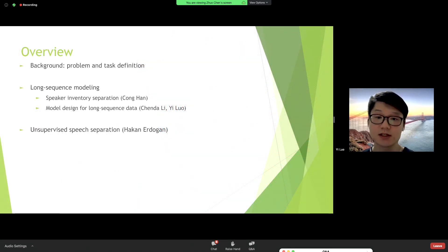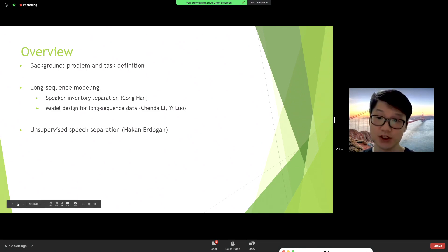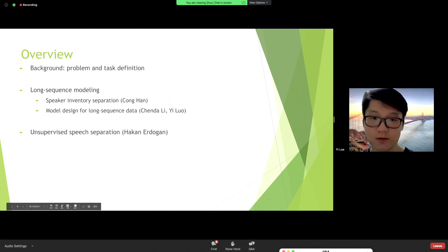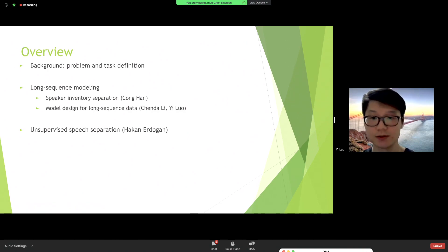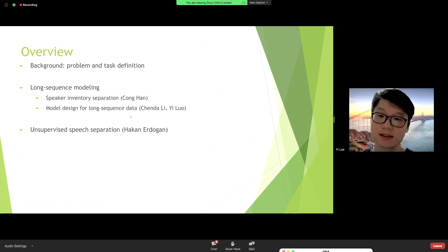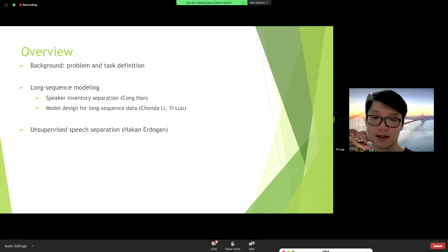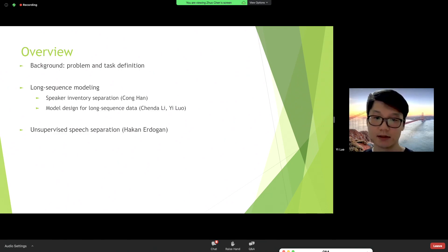Our presentation contains three parts. First, I'll briefly go over the problem definition and introduce the tasks we are trying to solve in this workshop. The second part is about model design for meeting-wise separation, which includes speaker inventory separation and model design for long sequence data. The third part is about a supervised separation method and how it can be applied to current systems.